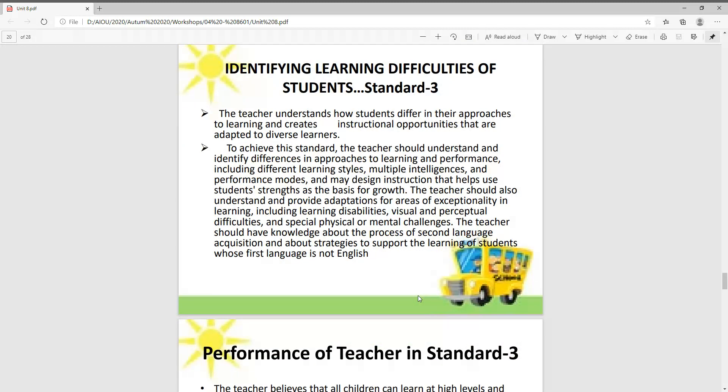Identifying learning difficulties of student Standard 3: The teachers understand how students differ in their approaches to learning. The teachers understand how children are different from each other in learning, and how to create instructional opportunities that are adapted to diverse learners.